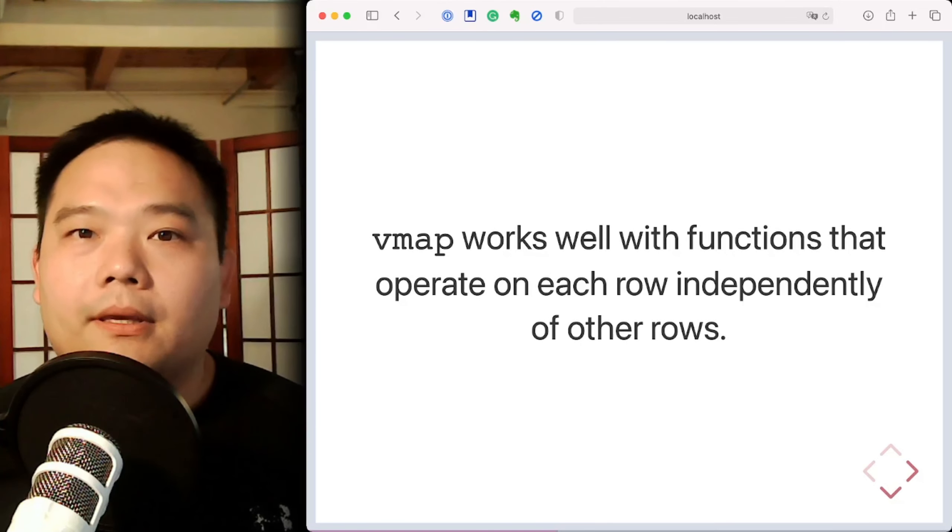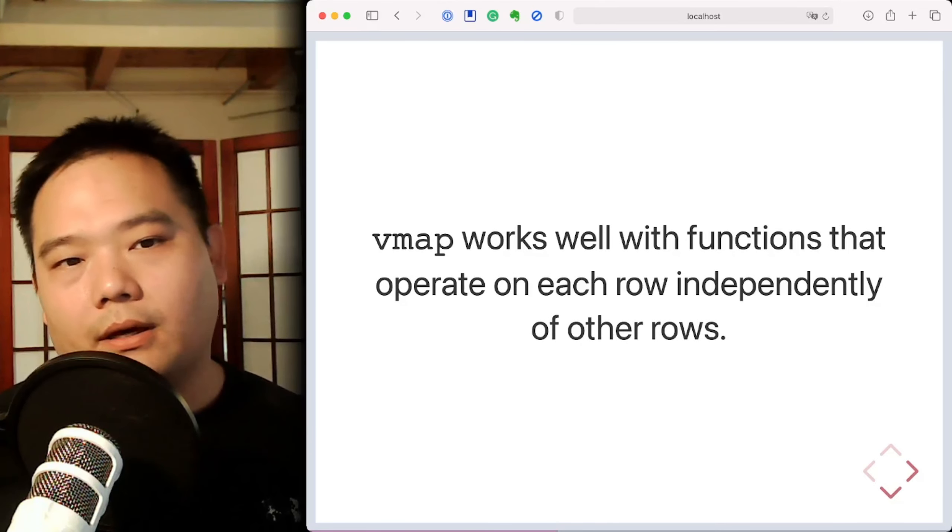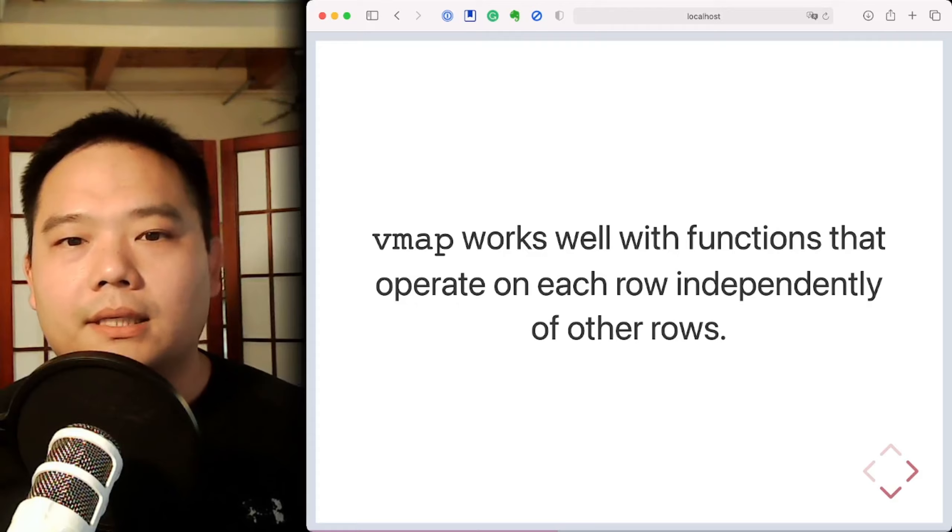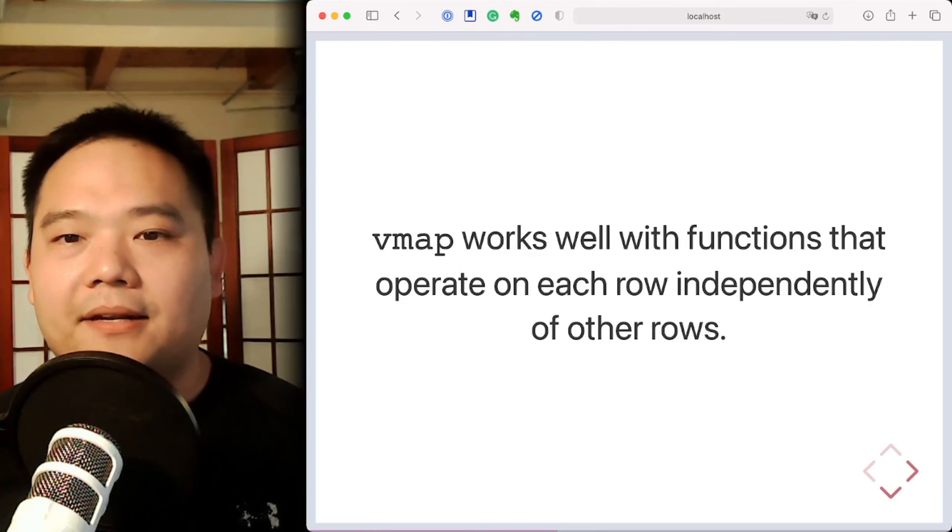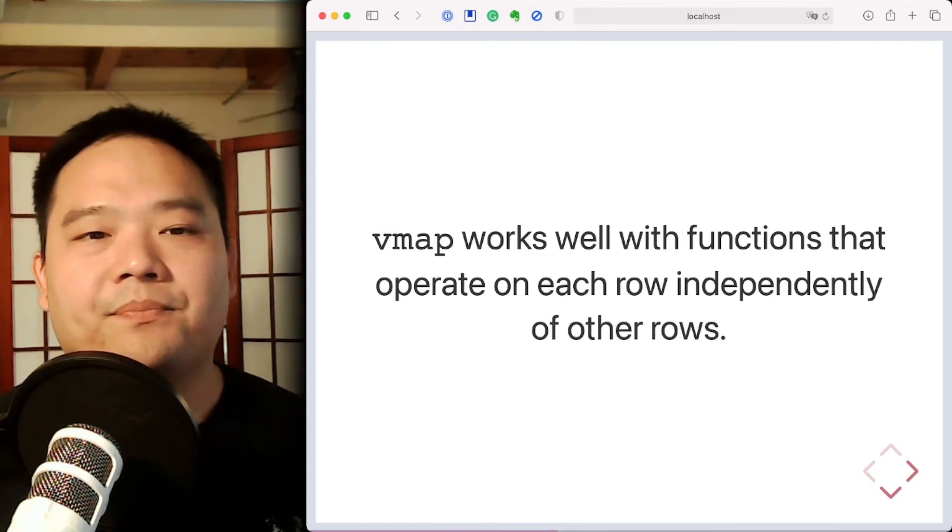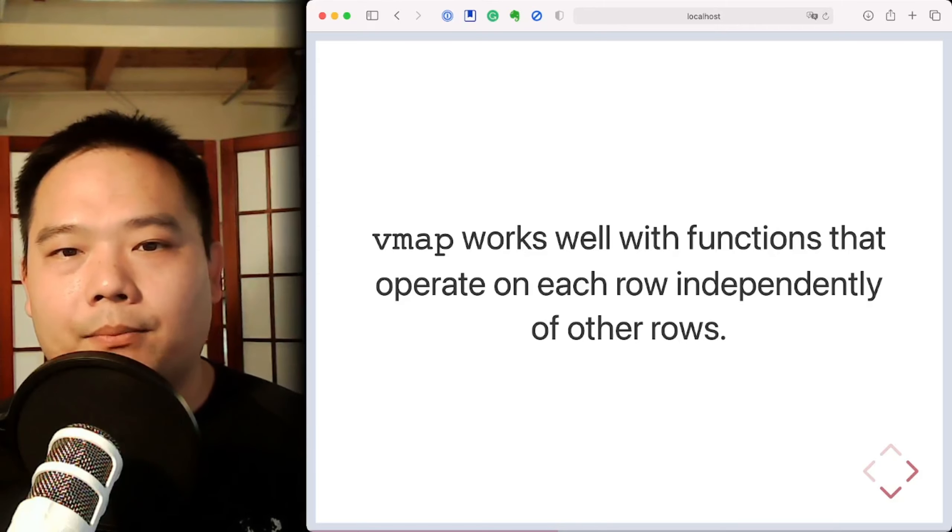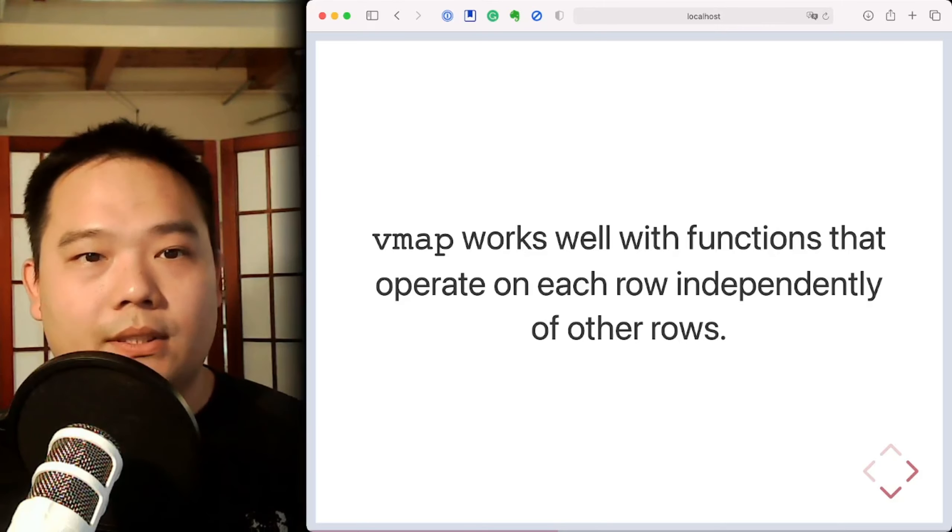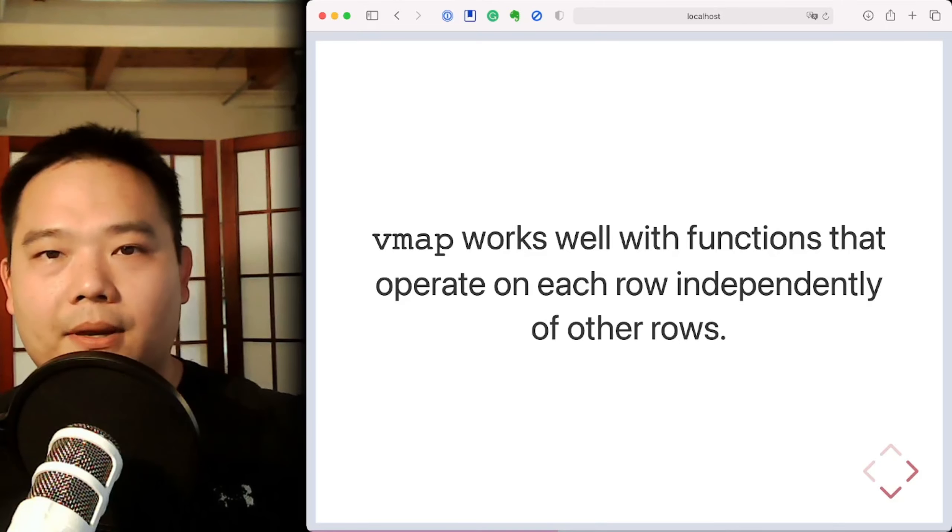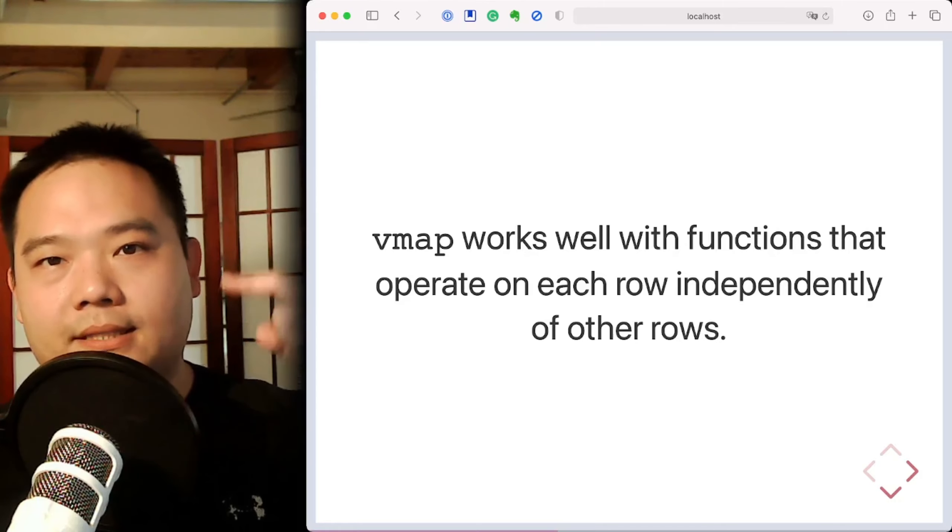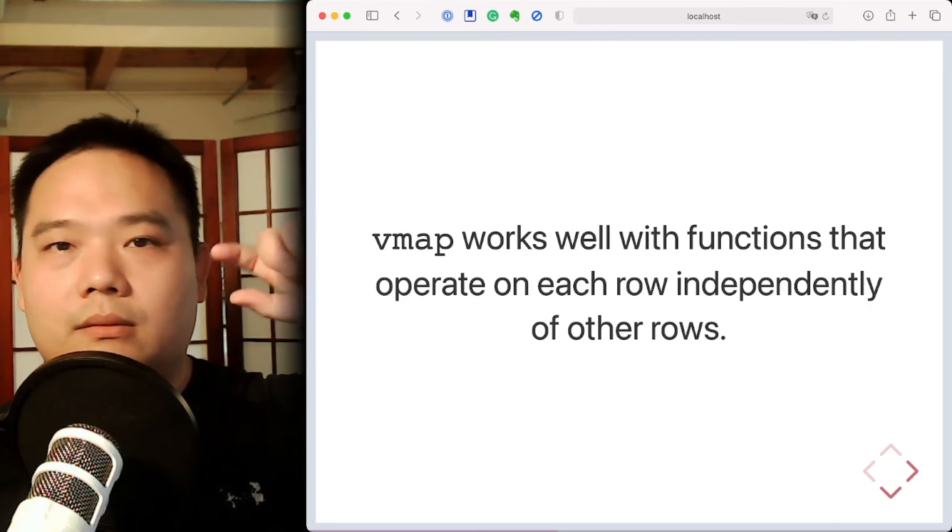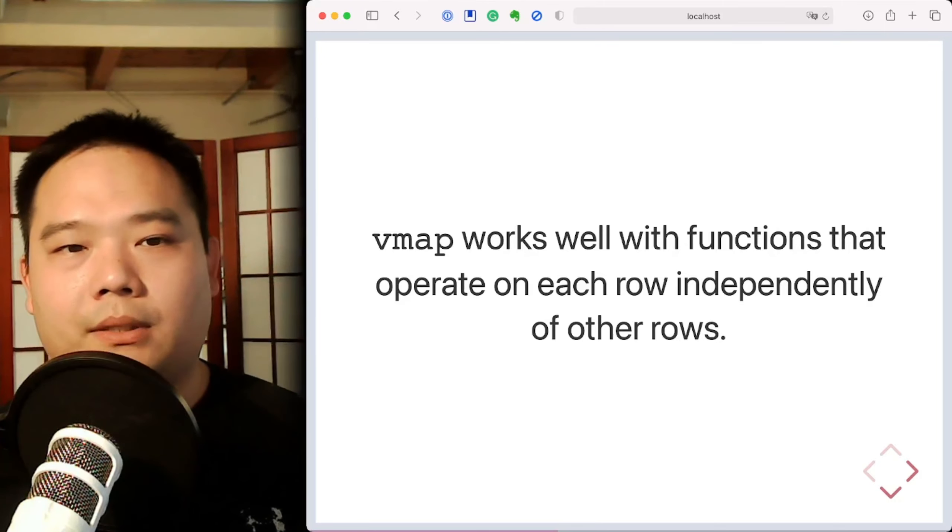vmap is a function that works well with other functions that operate on the leading axis of an array independently. That independence is key. So if you need an anchoring example to help you see what's going on, think of it as mapping a function over every row inside a data table where there's no relationship between rows.